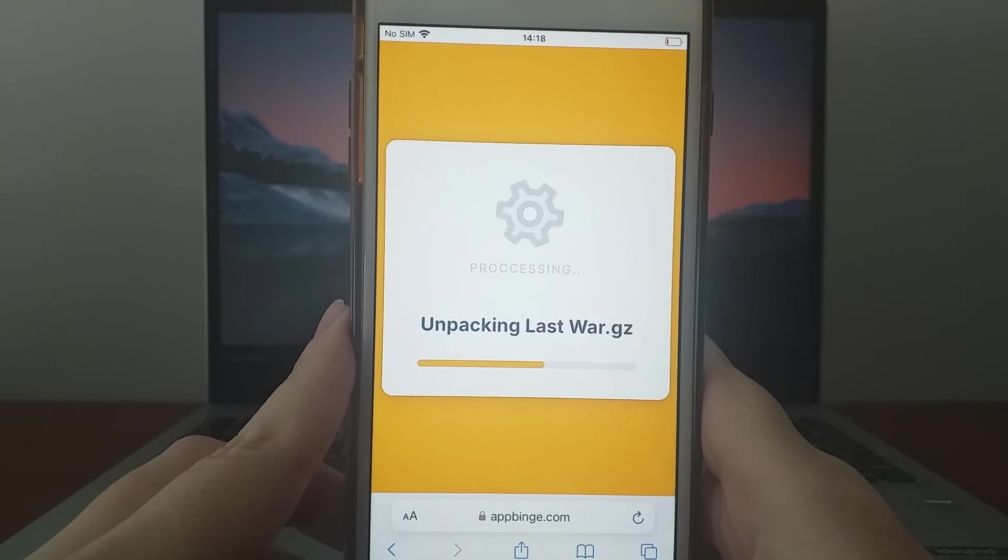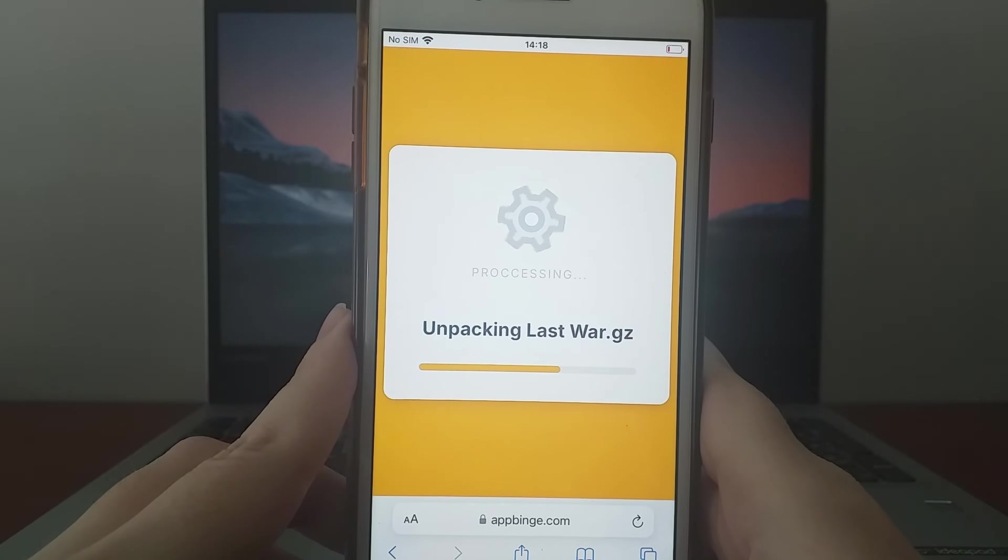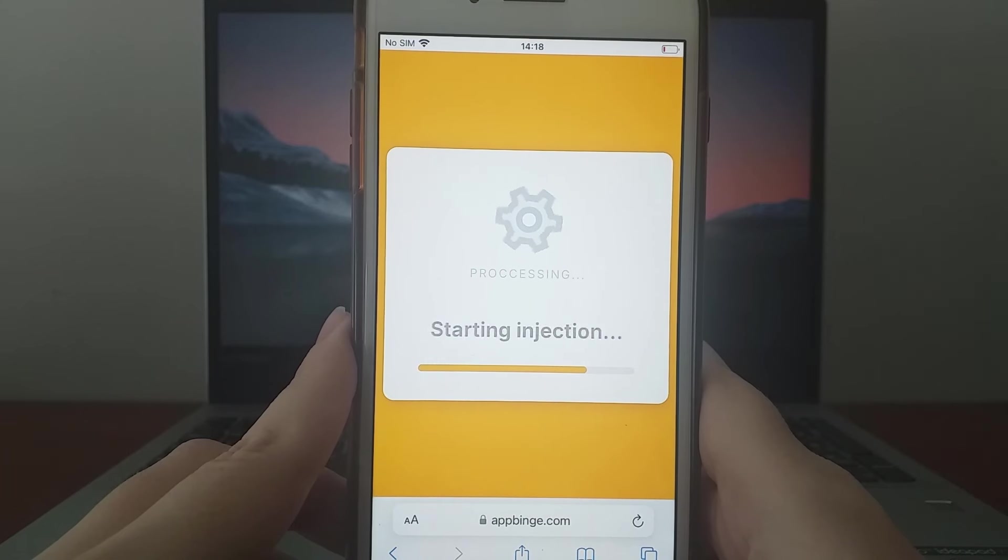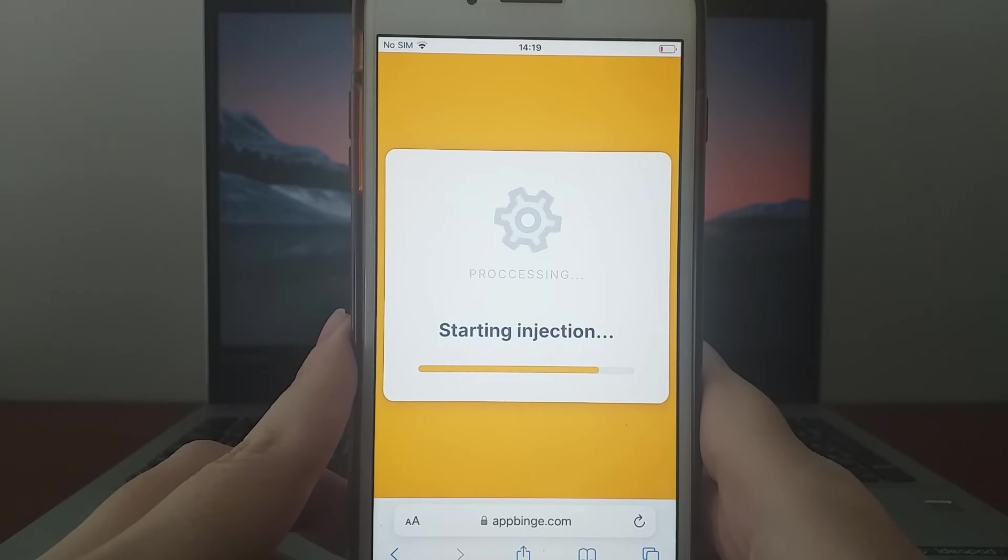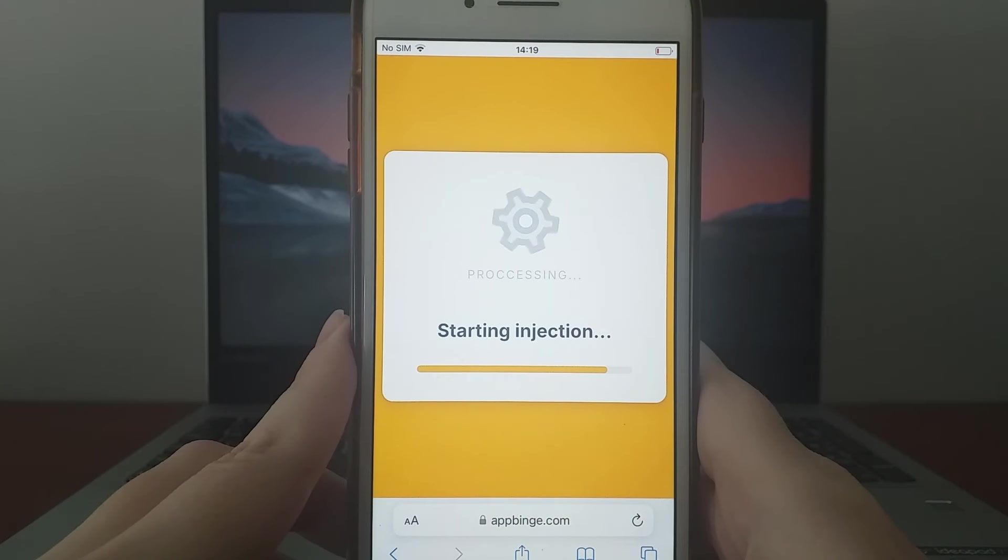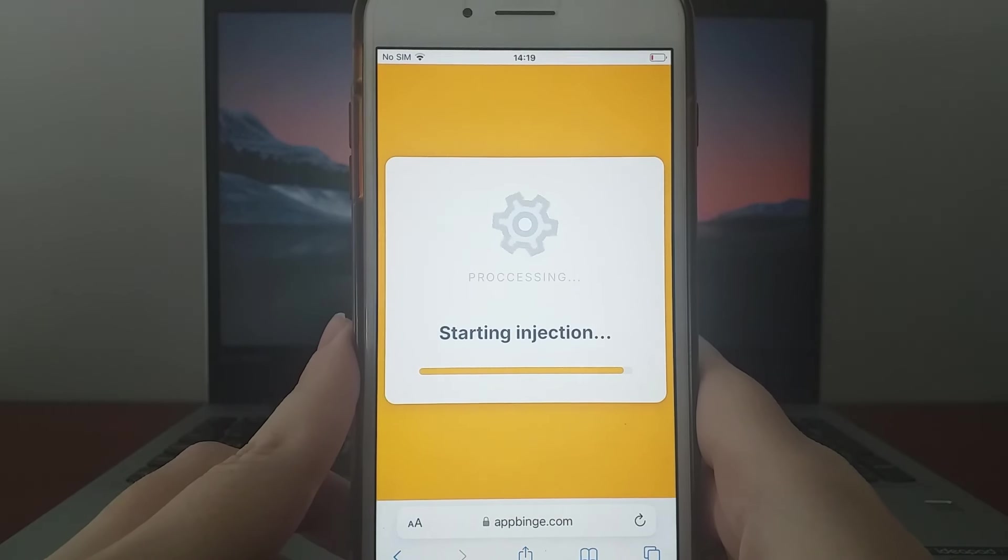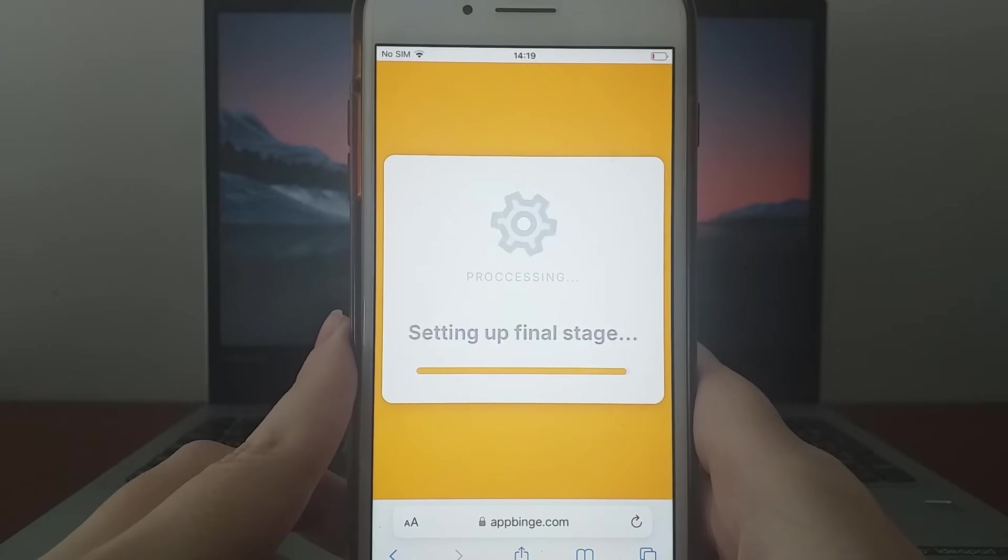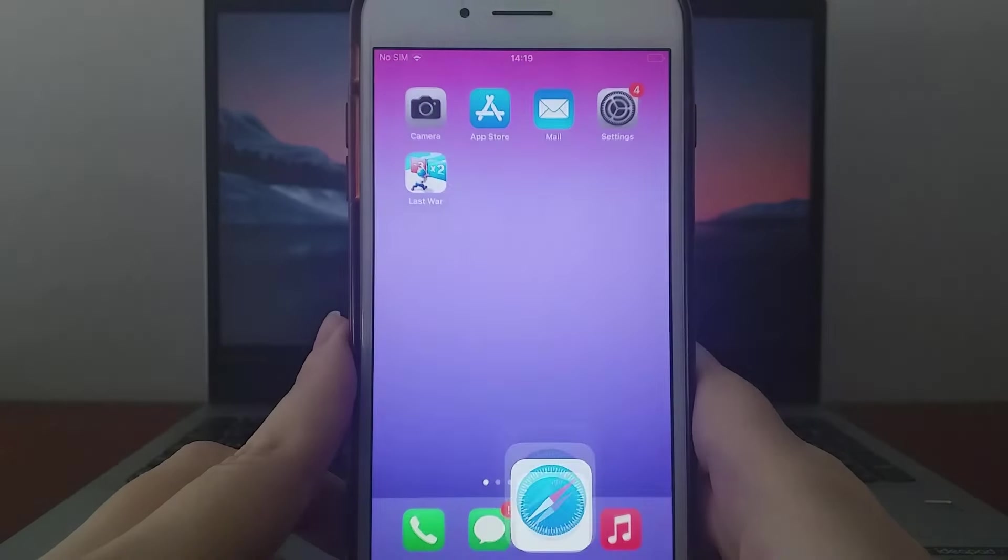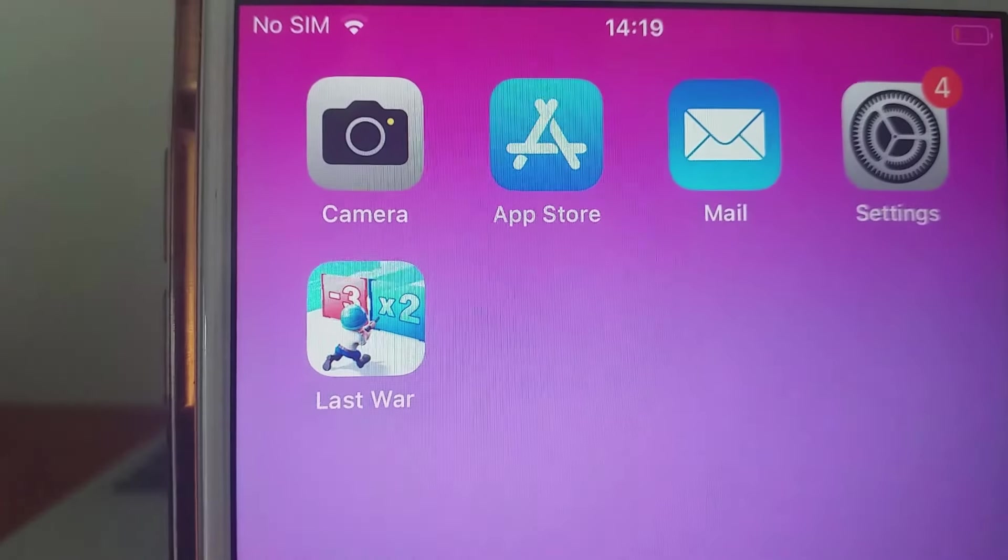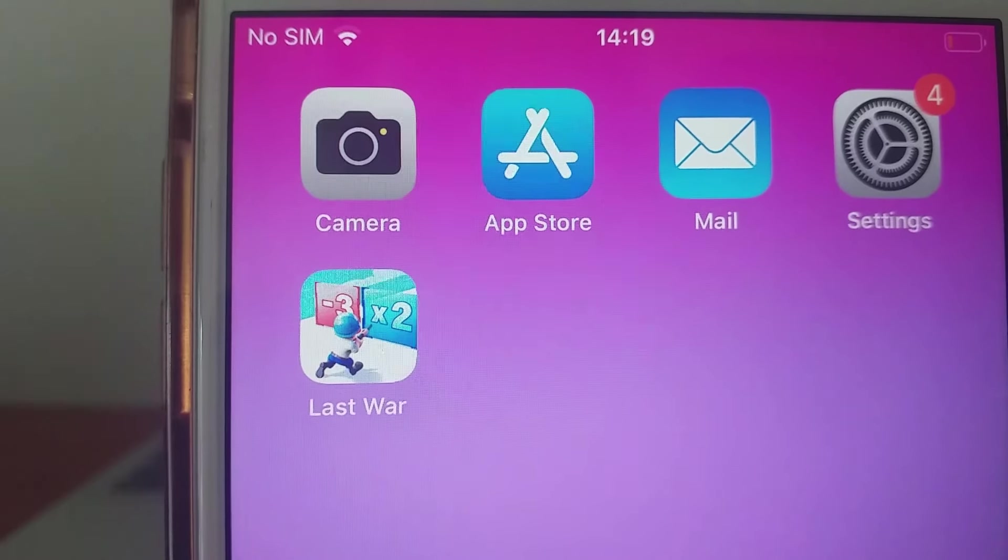Don't worry, the screen will guide you through this simple step. Once completed, the necessary files will download and the installation will be finalized. I've already installed it, and as you can see, it works flawlessly.